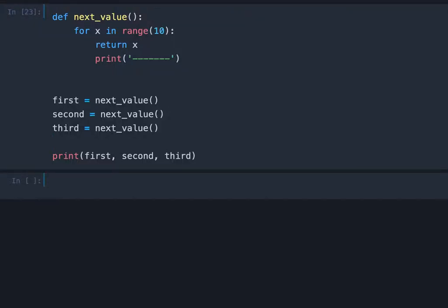Hi, welcome to this video. In this video, we want to understand the difference between the return keyword and the yield keyword.